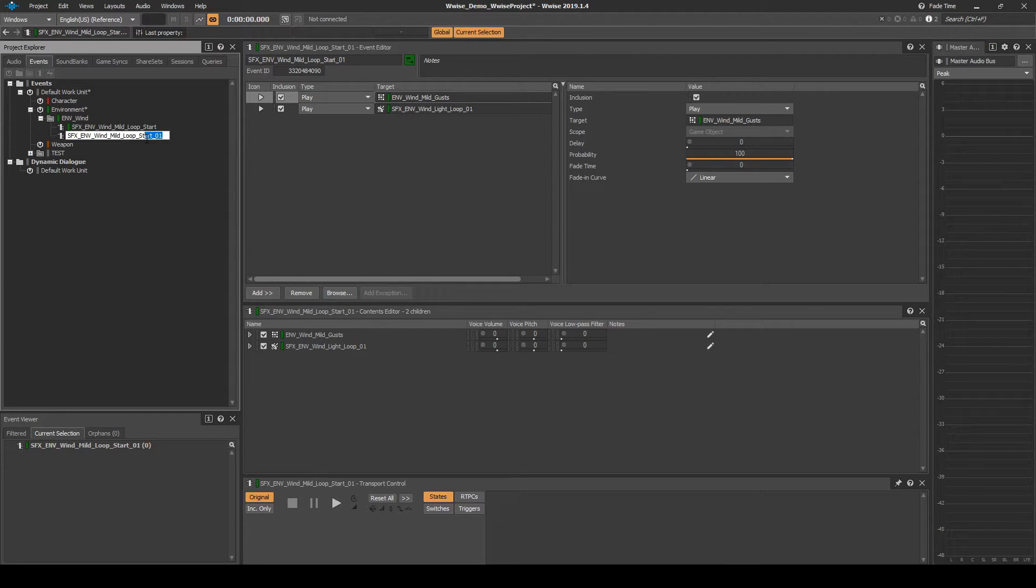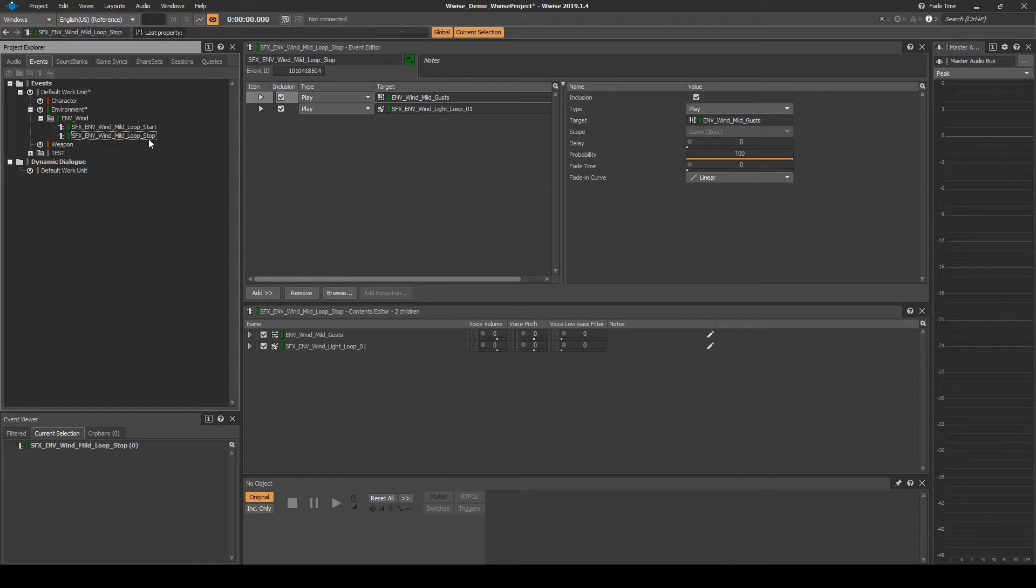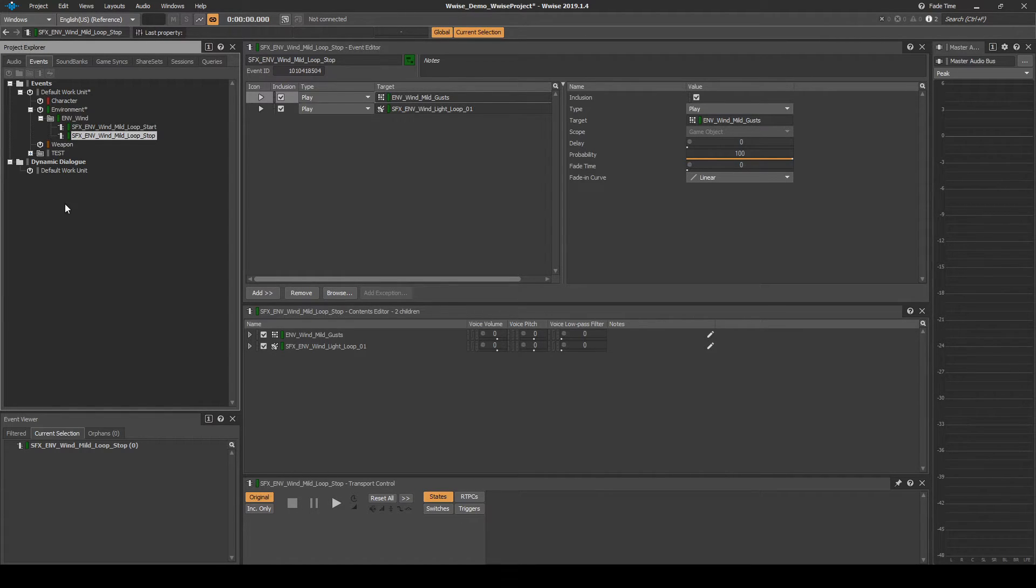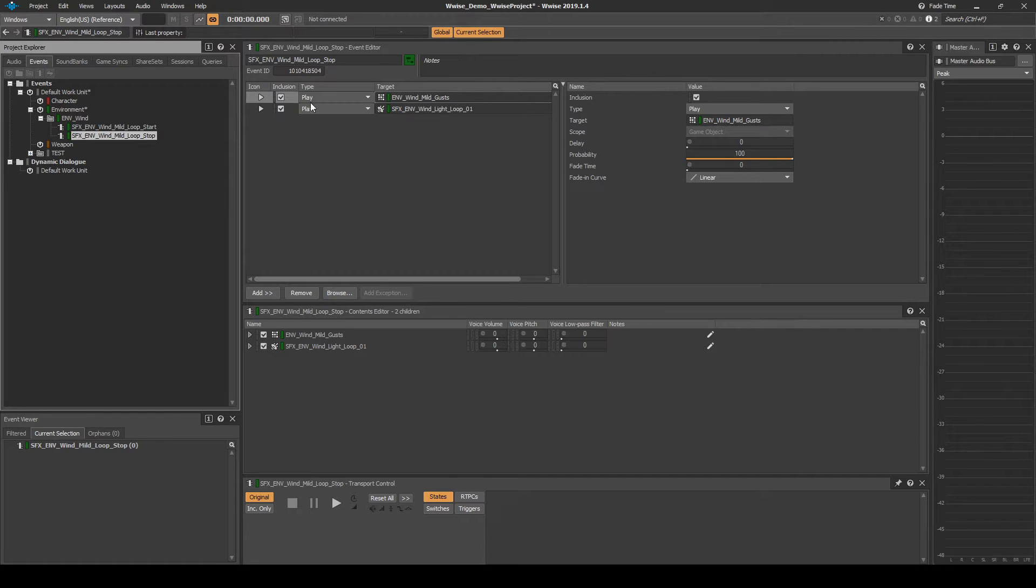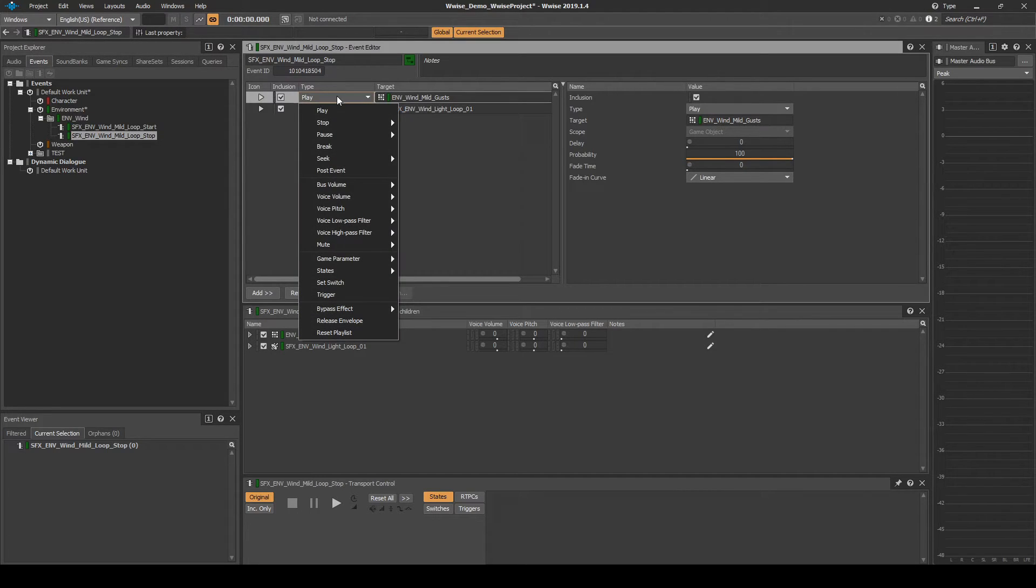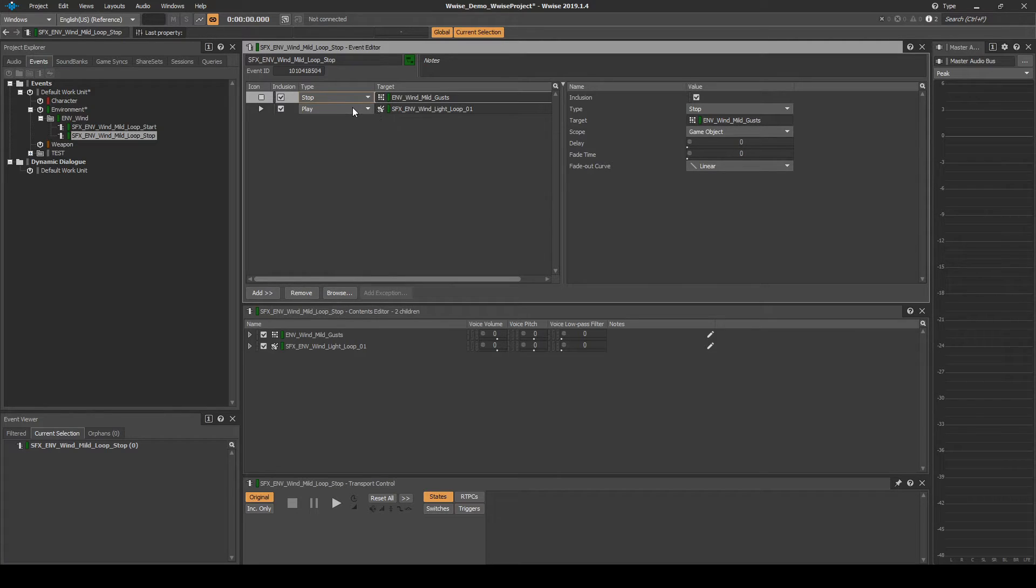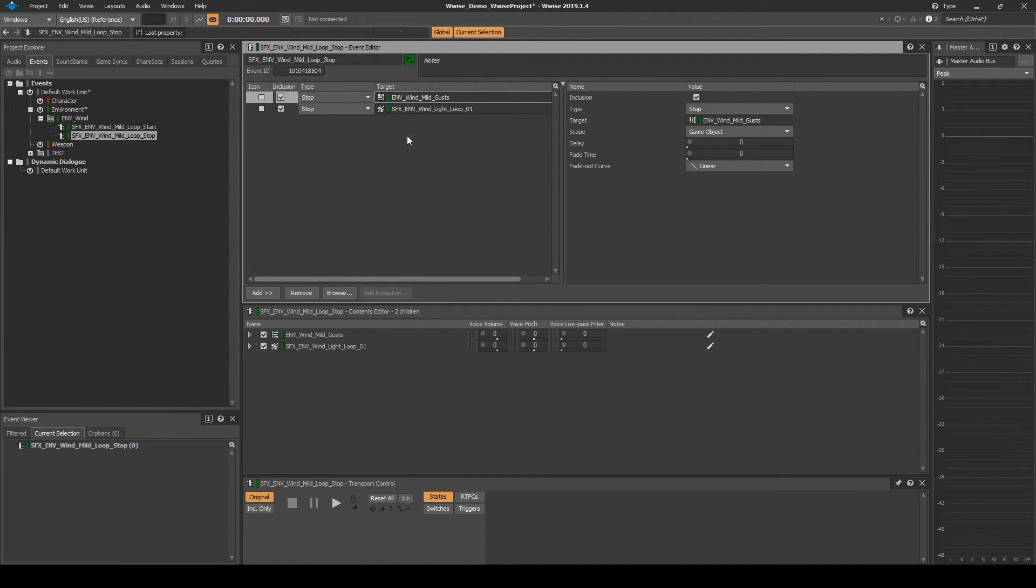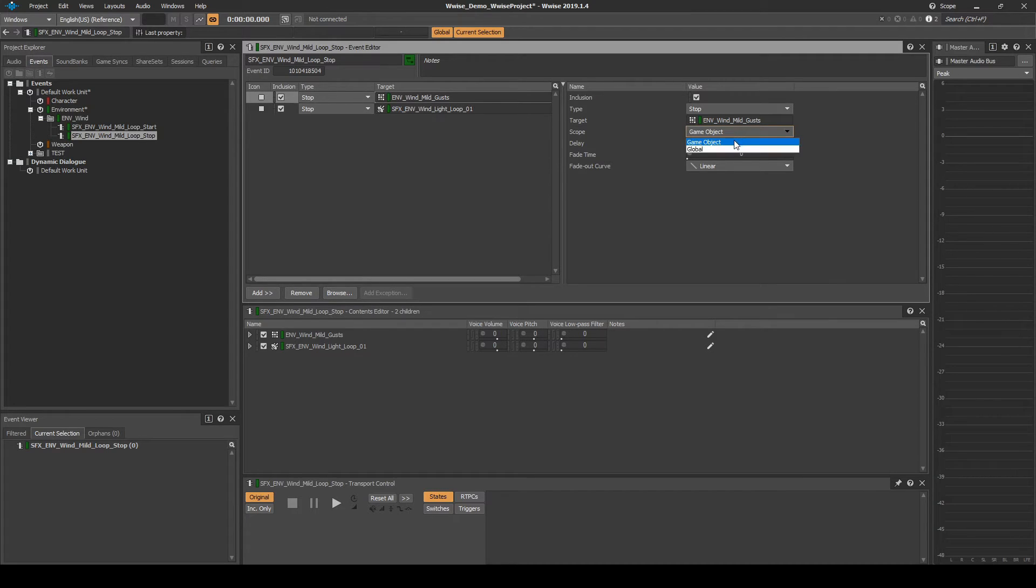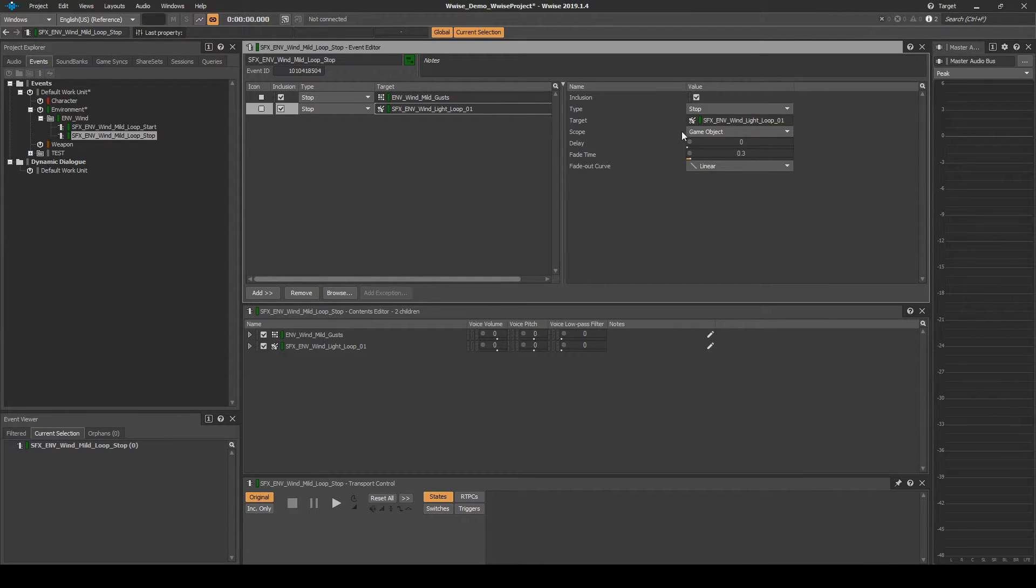Rename it to SFX underscore ENV underscore Wind underscore Mild underscore Loop underscore Stop. Then in the Event Editor list, select each list entry individually, then change the Play Action to Stop, then Stop. In each List Action entry, change the Scope from Game Object to Global.